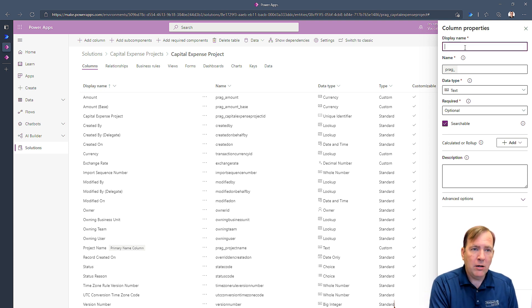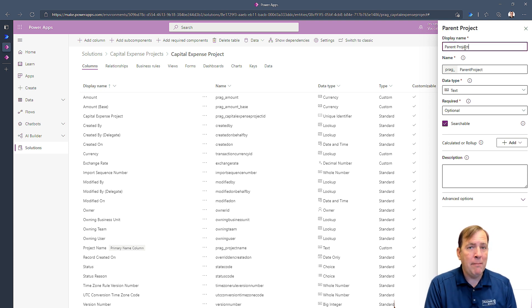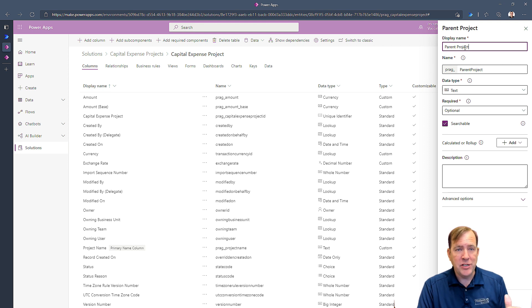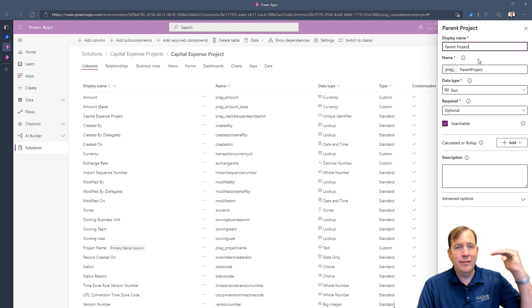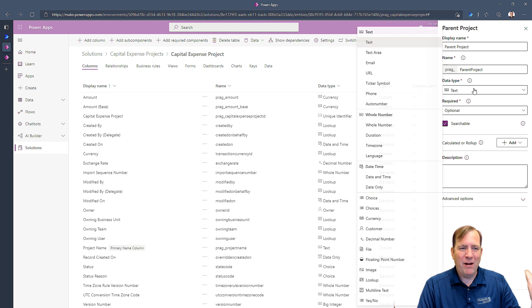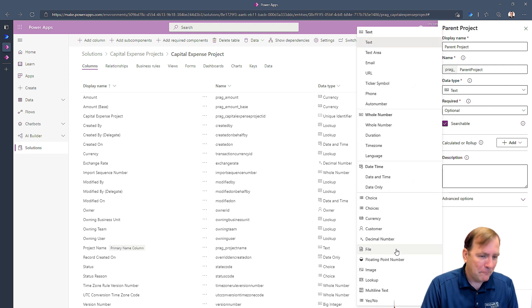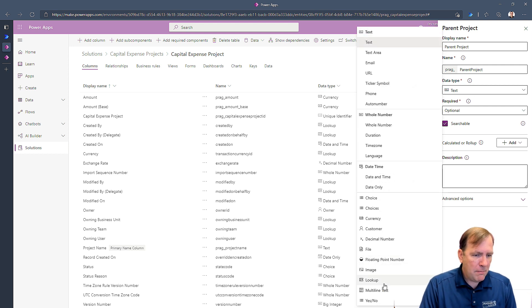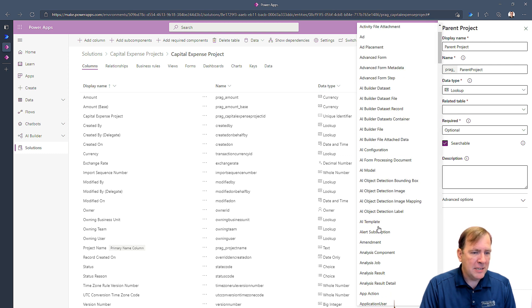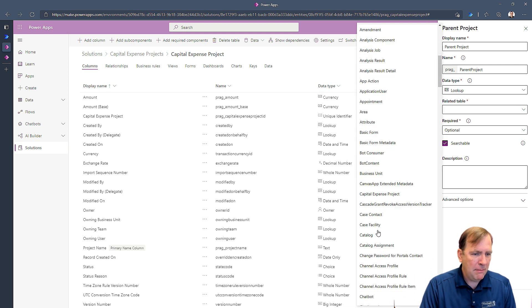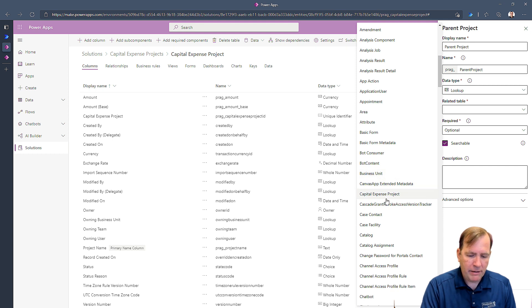This column is going to be called parent project. So when I'm in a child project, defining the child project, I can say who is this parent, this project's daddy or mommy. Alright, this is going to be a lookup column against the same table I'm already in, so the capital expense table.